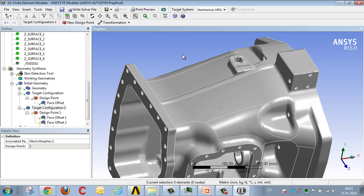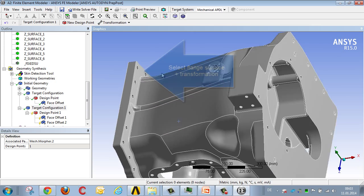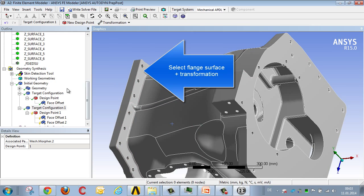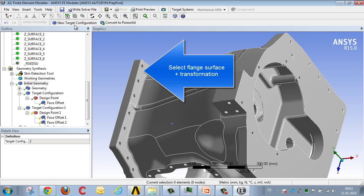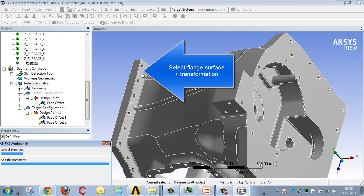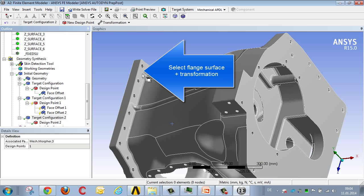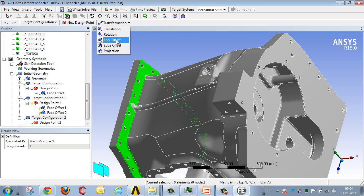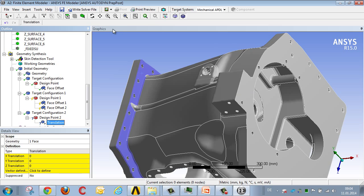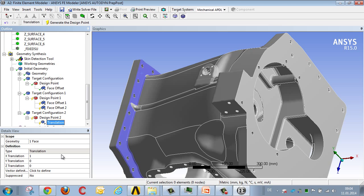As a third parameter, constituting yet another target configuration, we're intending to move this surface. So we select the surface, and for the transformation we select not offset, but translation, so as to move the surface. This will be in x direction, with a scaling factor of 1.